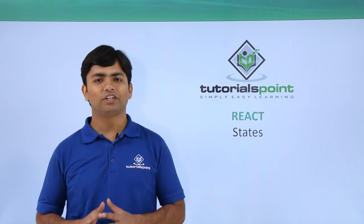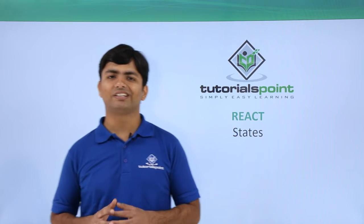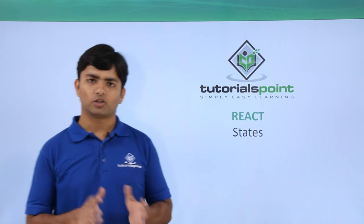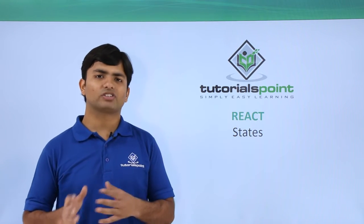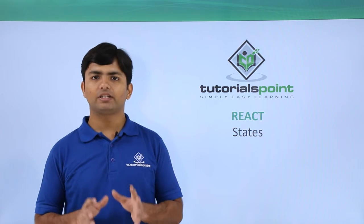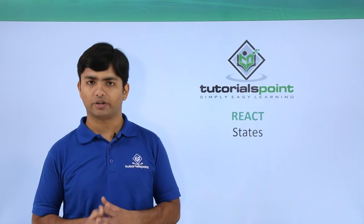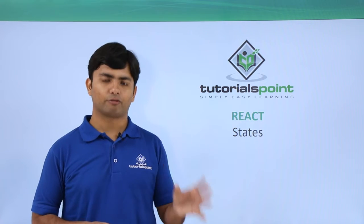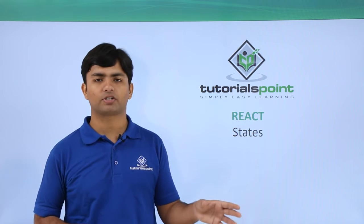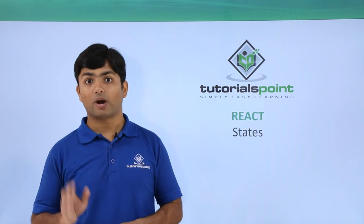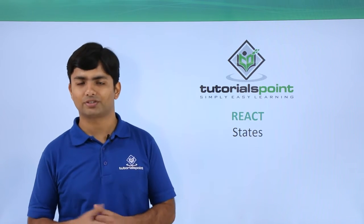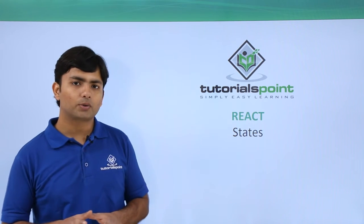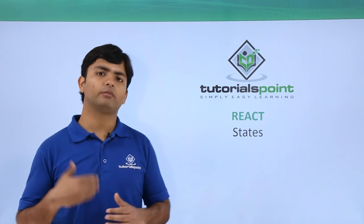Hi, in this video of React we will discuss states. Logically, state is somewhat similar to property, but the main difference between these two is that once a value is assigned to the property it cannot be changed, while the state can be changed.